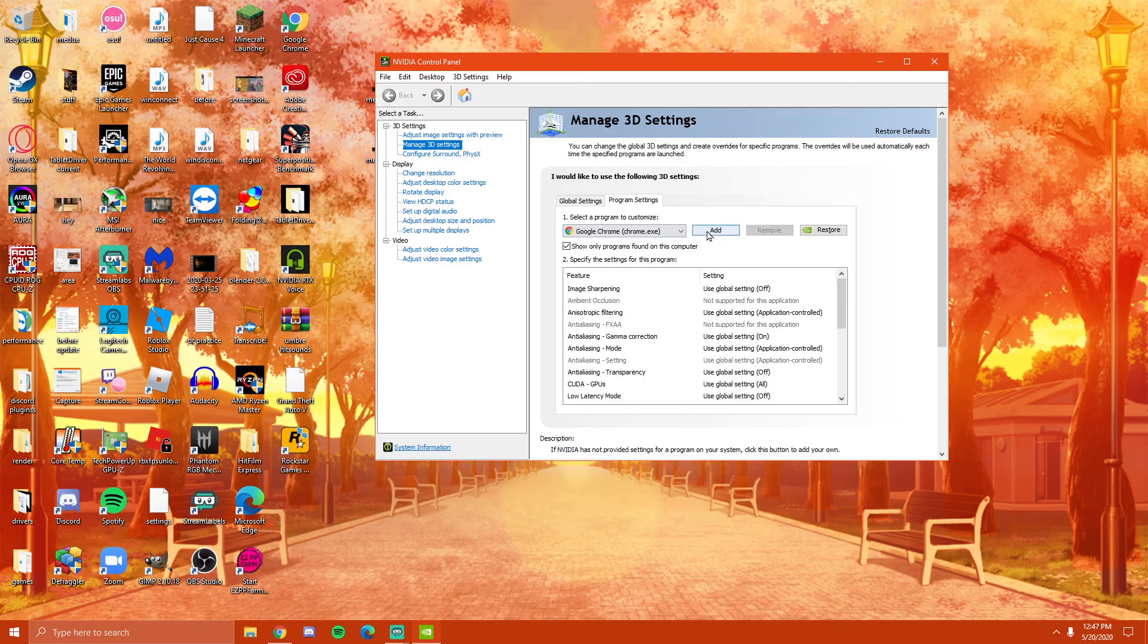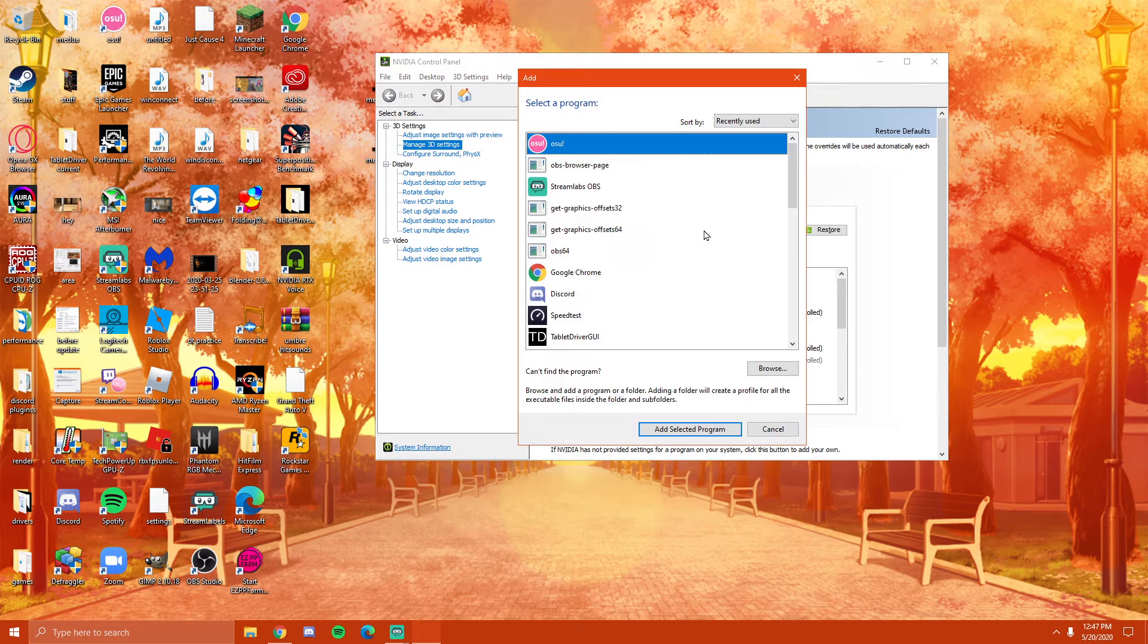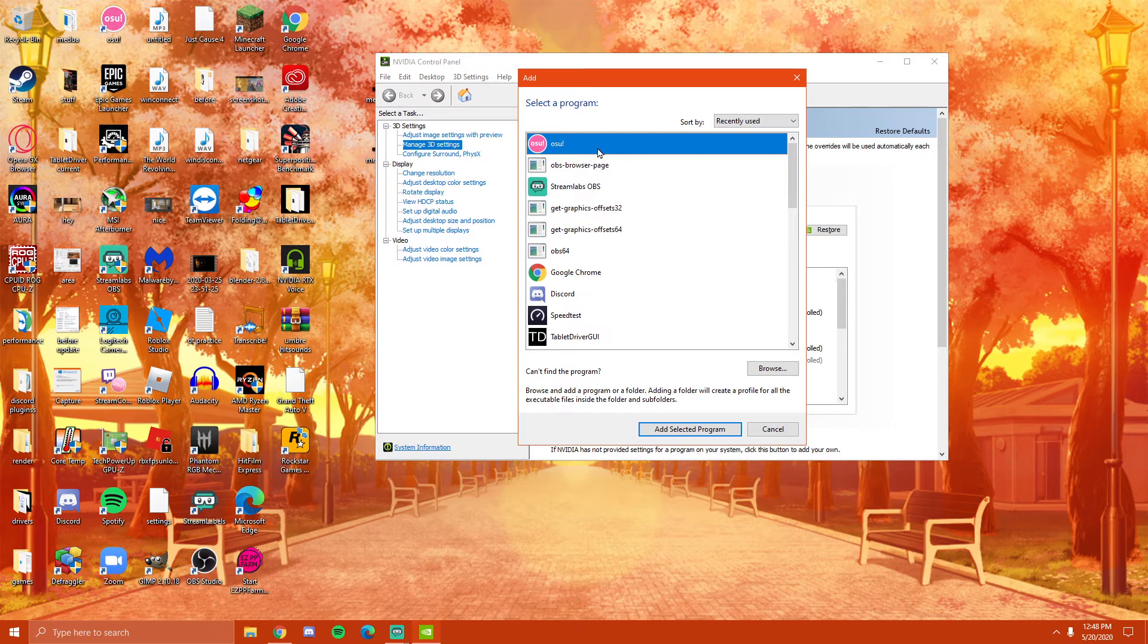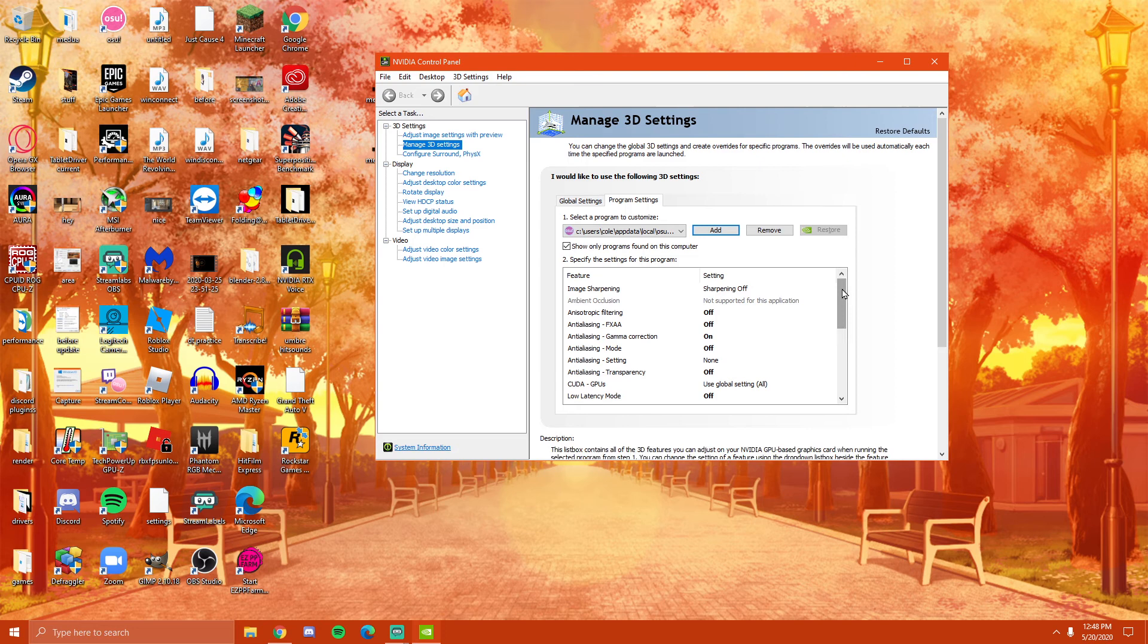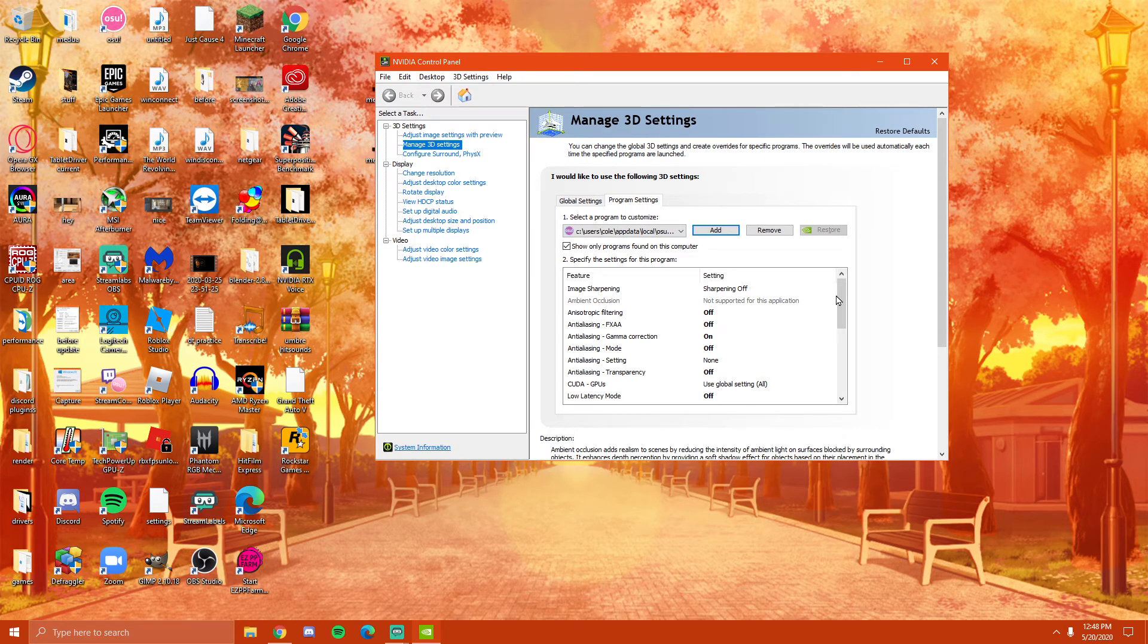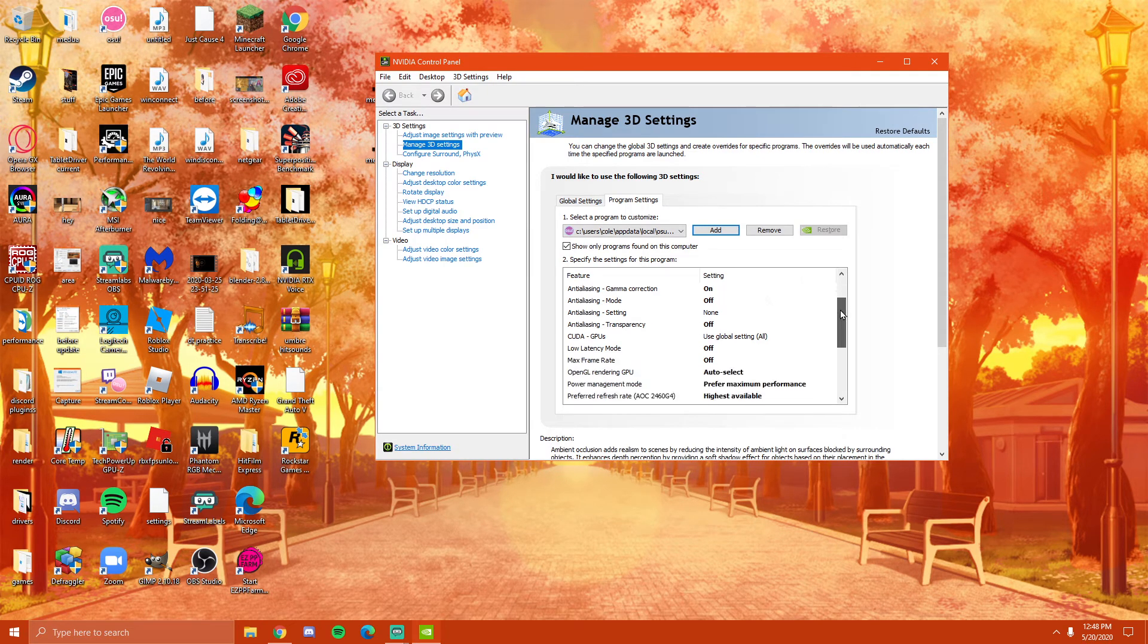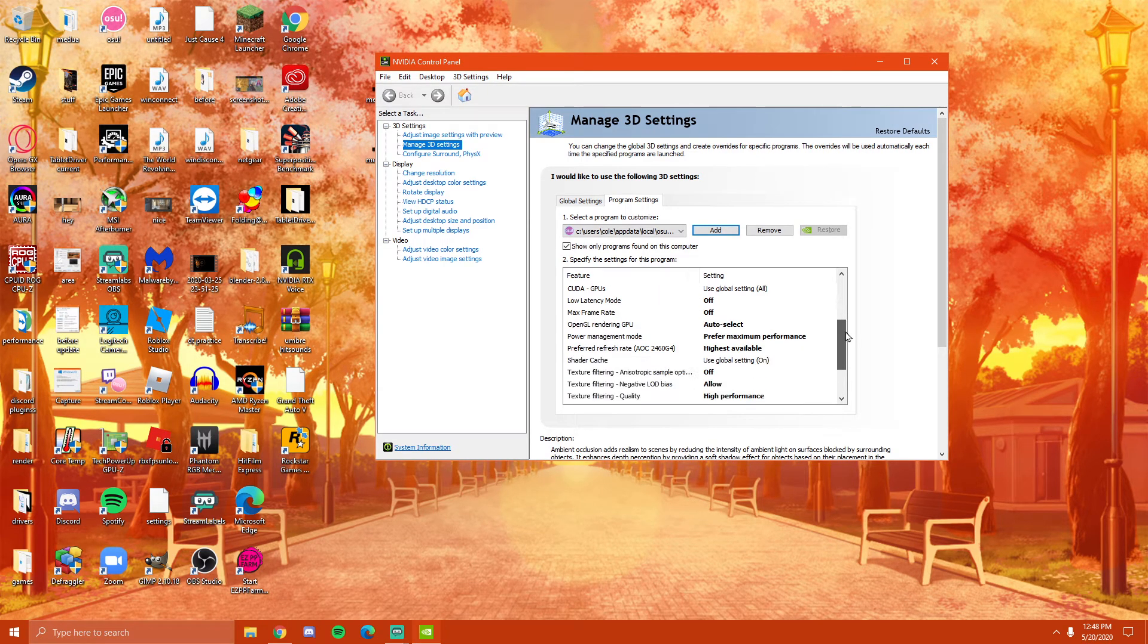Now once you have done that, you go here, you click add, and then you select OSU, which I have already done, as you can clearly see. Now, you basically just want to take every single item here in this list and switch it to off.